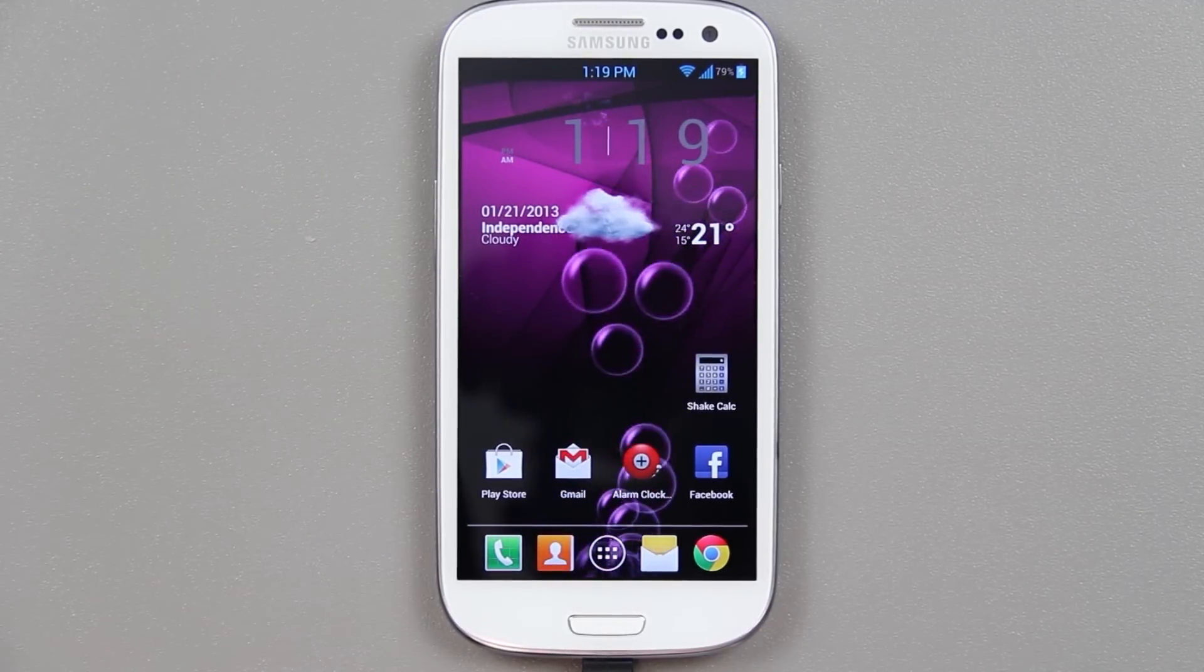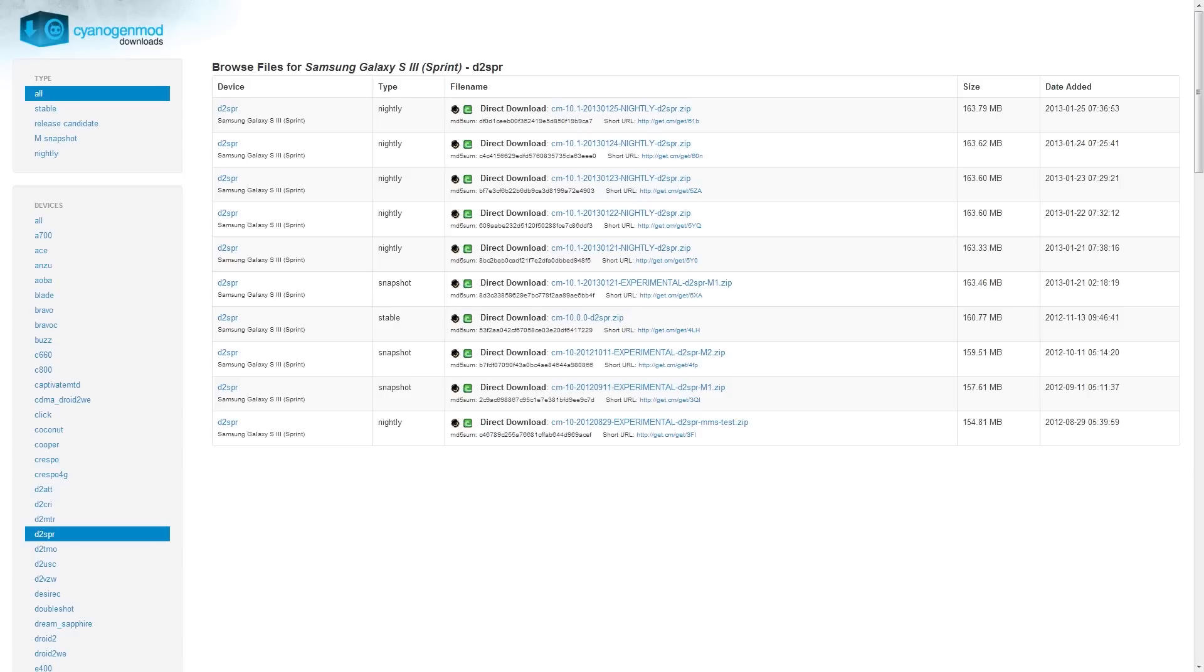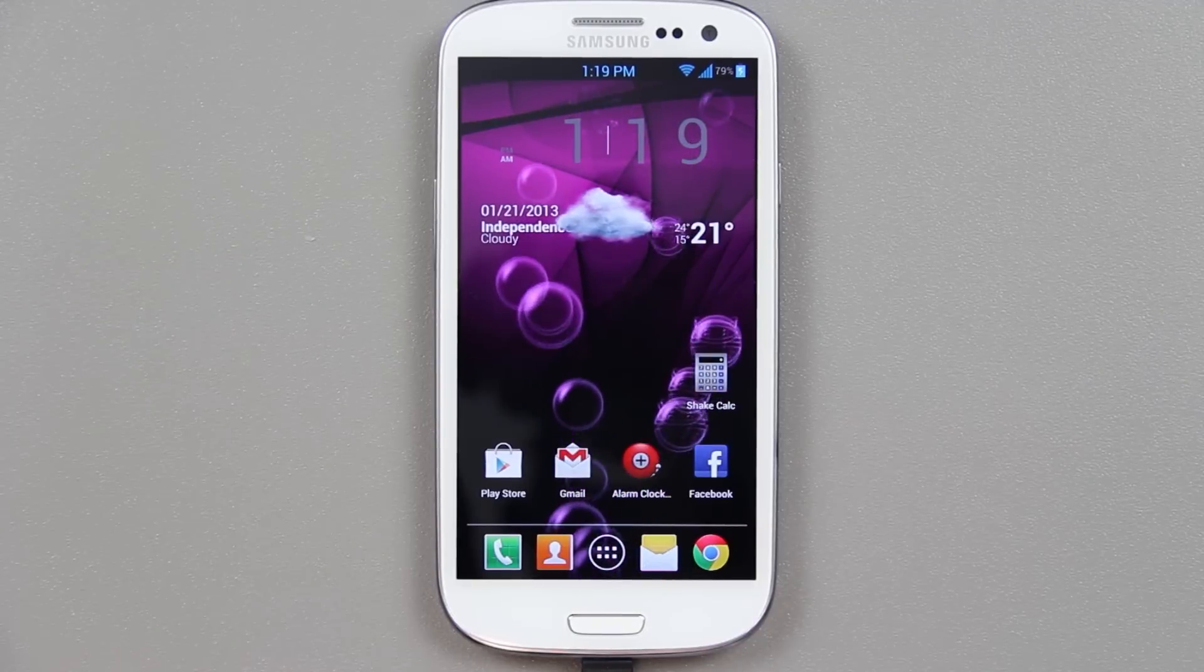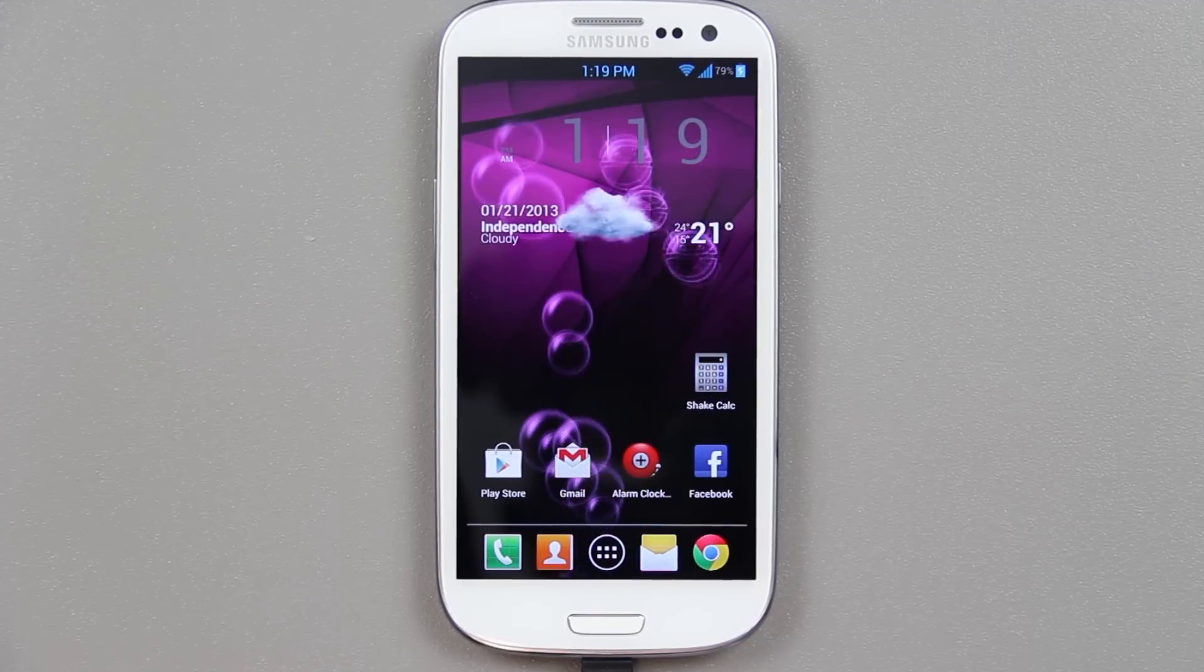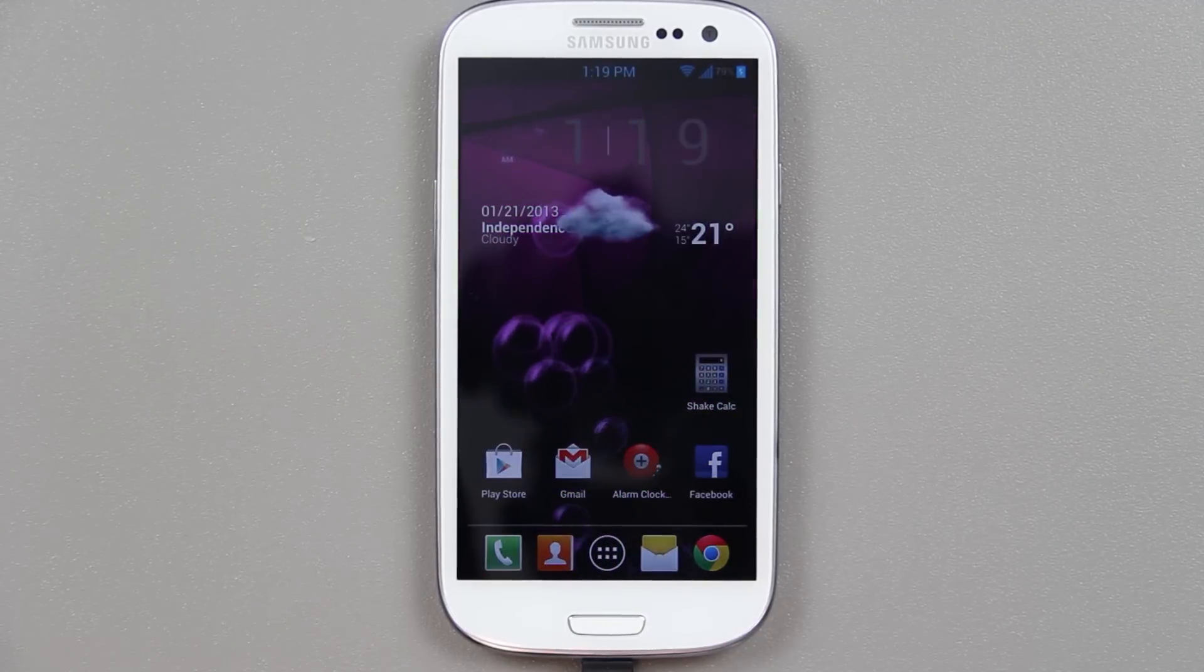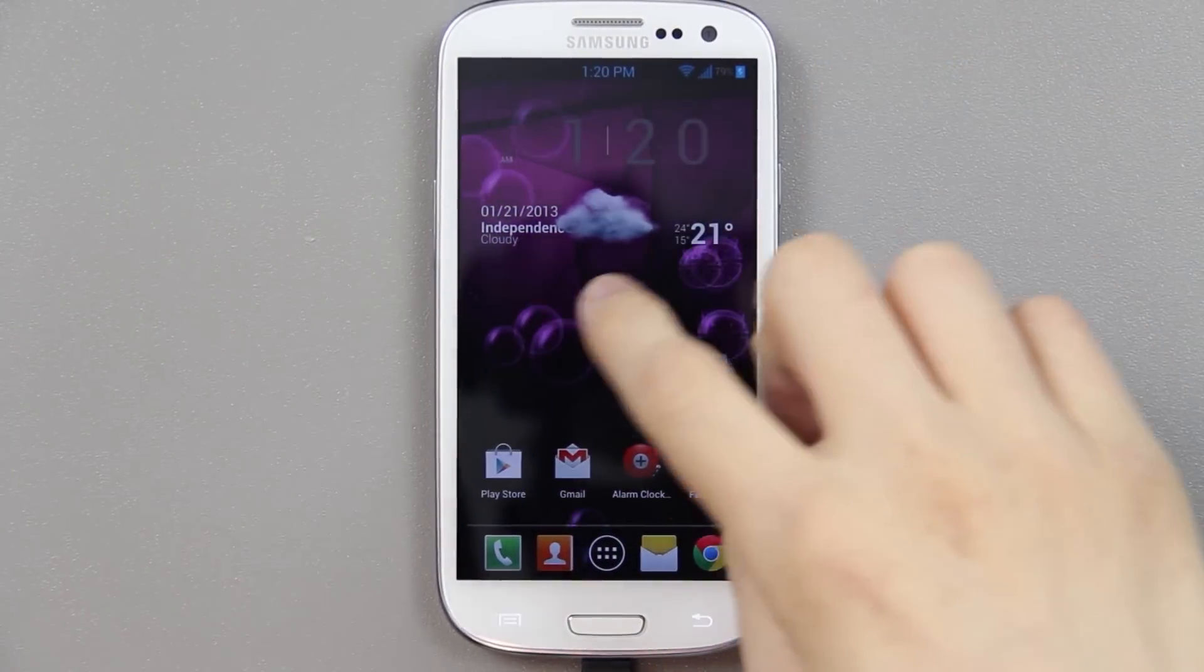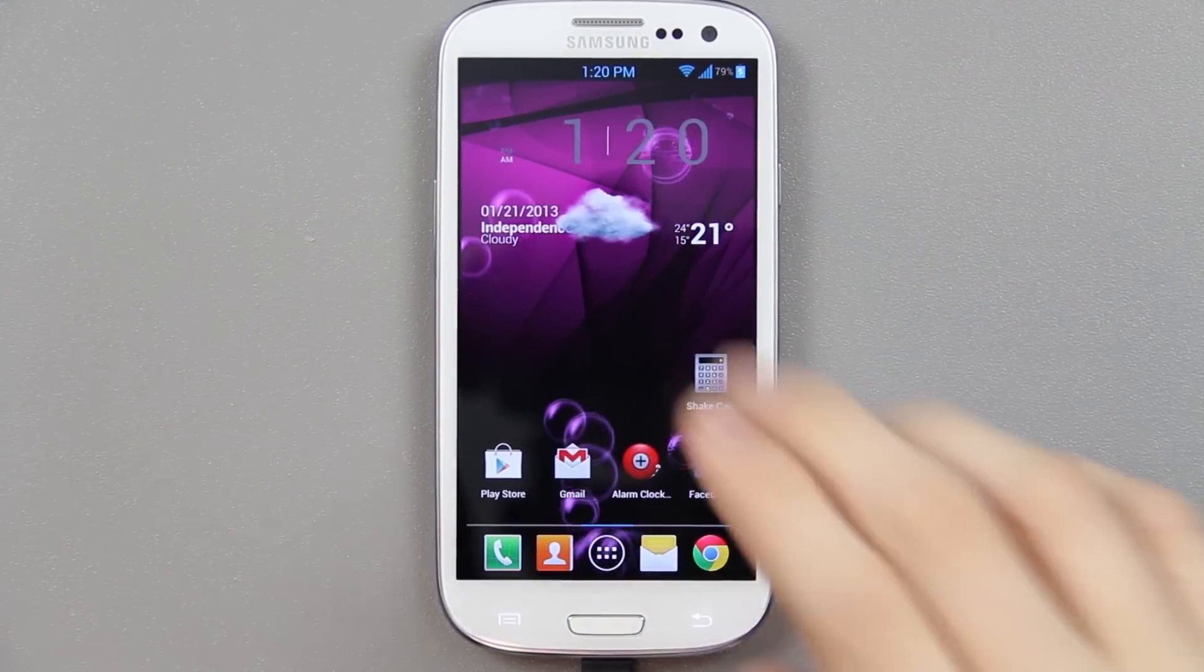Please keep in mind you will need the exact CyanogenMod 10.1 ROM meant for your phone. You can't use the Sprint Galaxy S3, which is the D2SPR, on like the Verizon or AT&T, T-Mobile, etc. You've got to find the one meant for your phone.